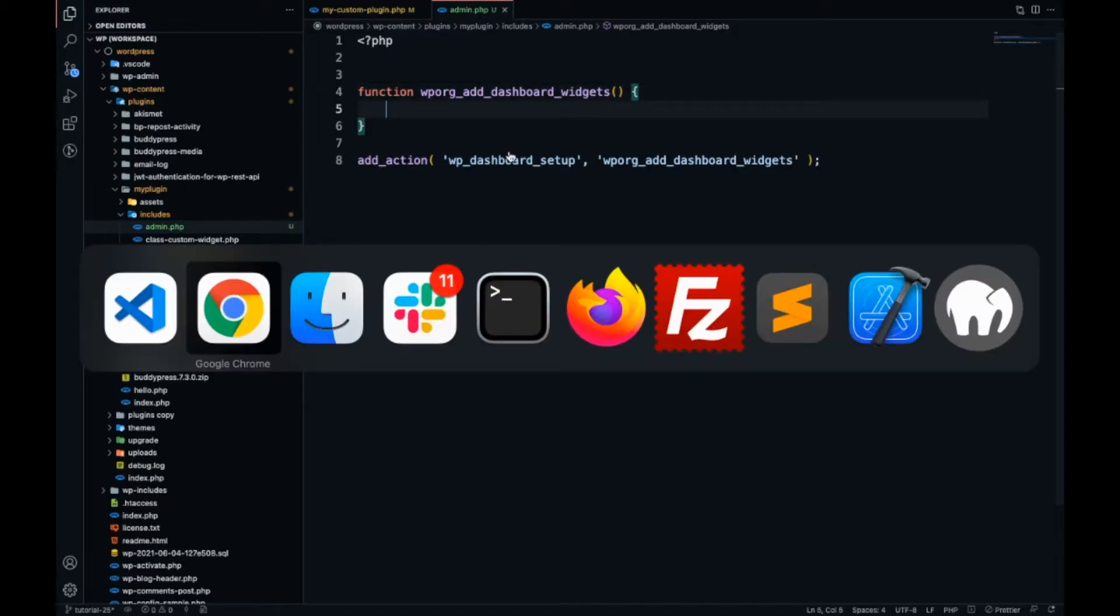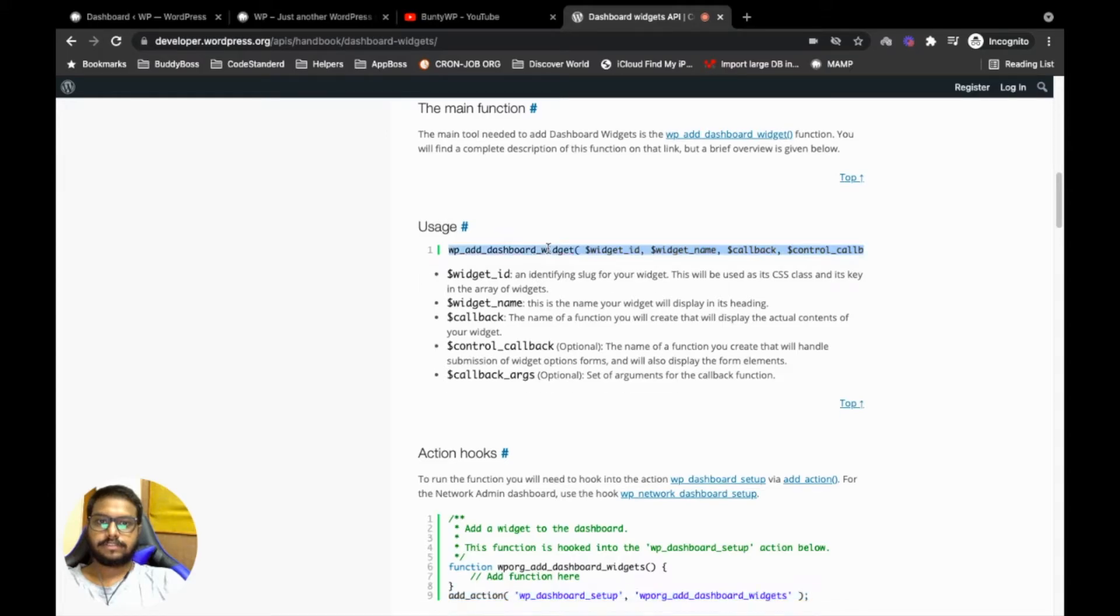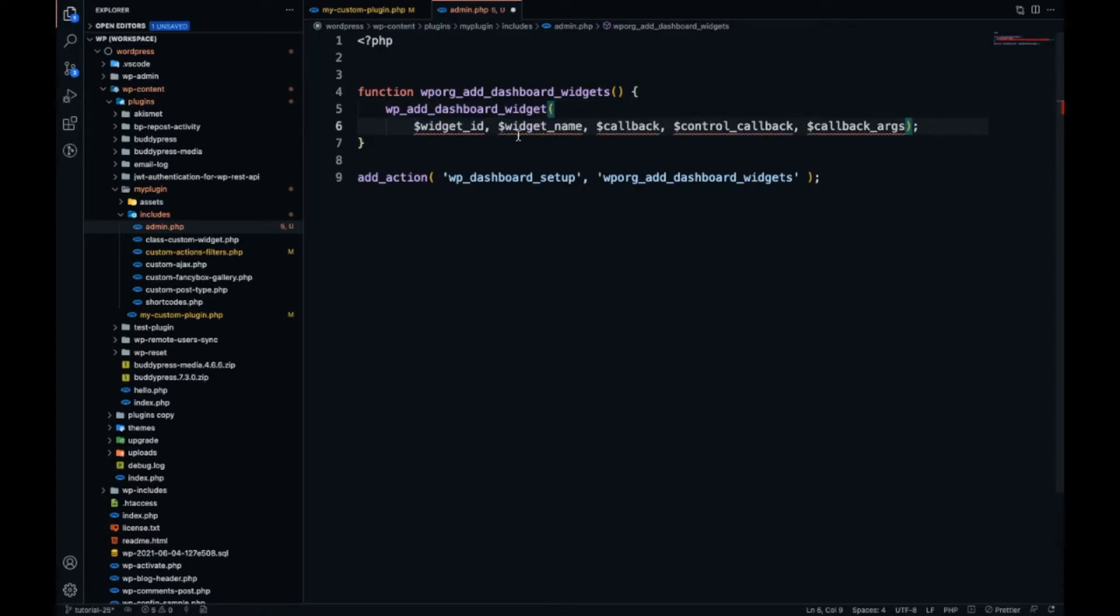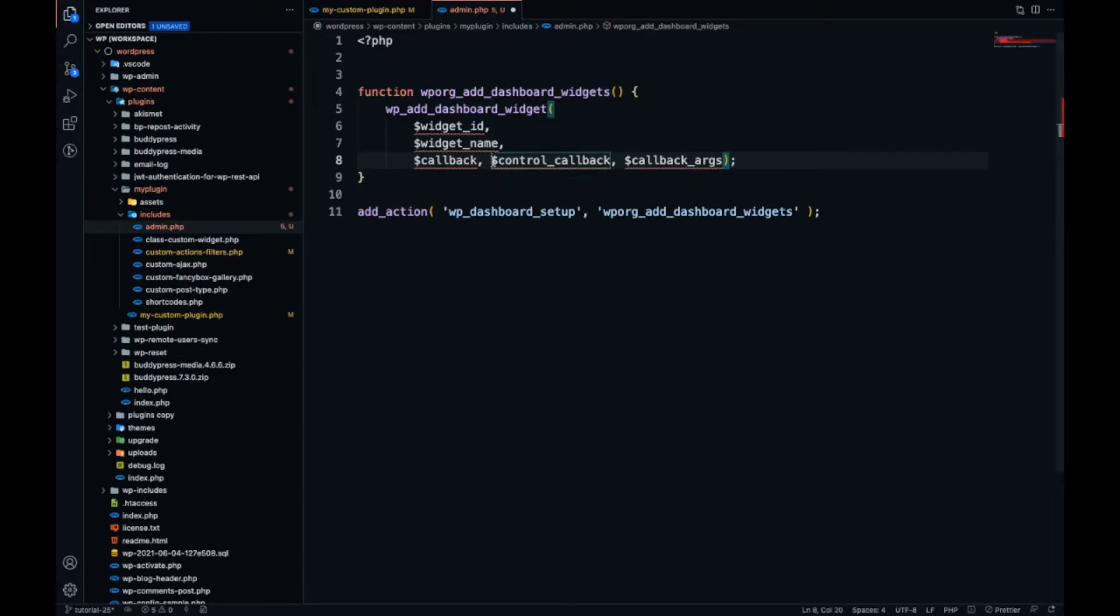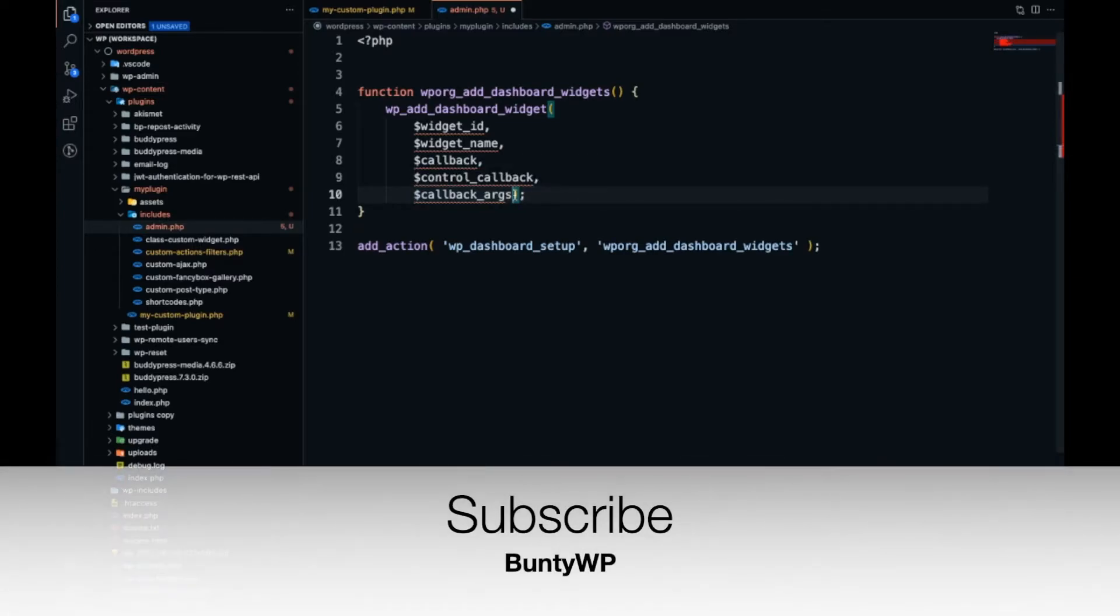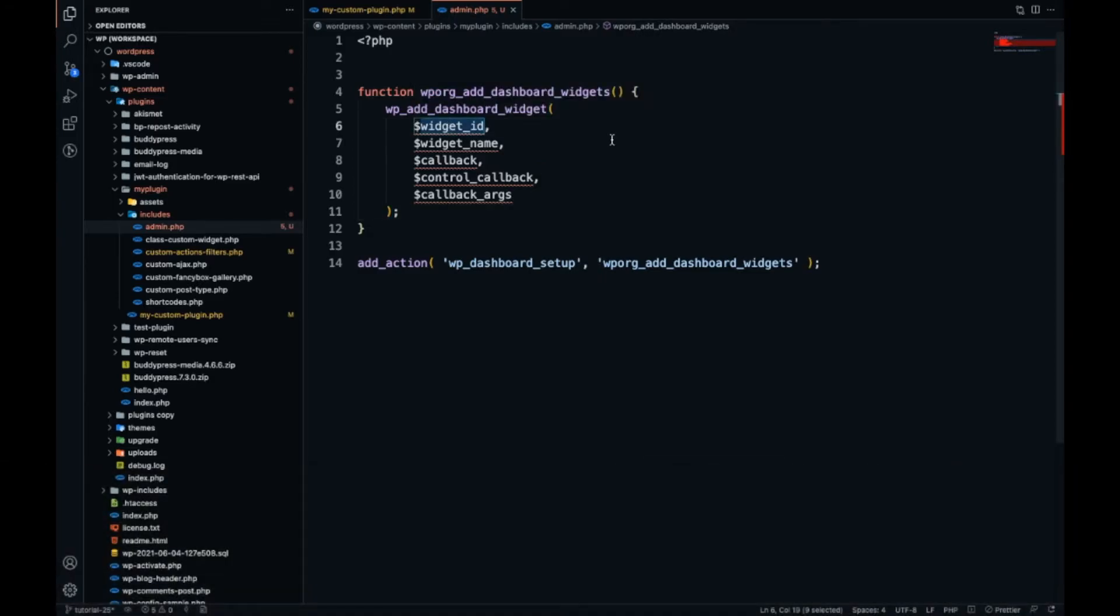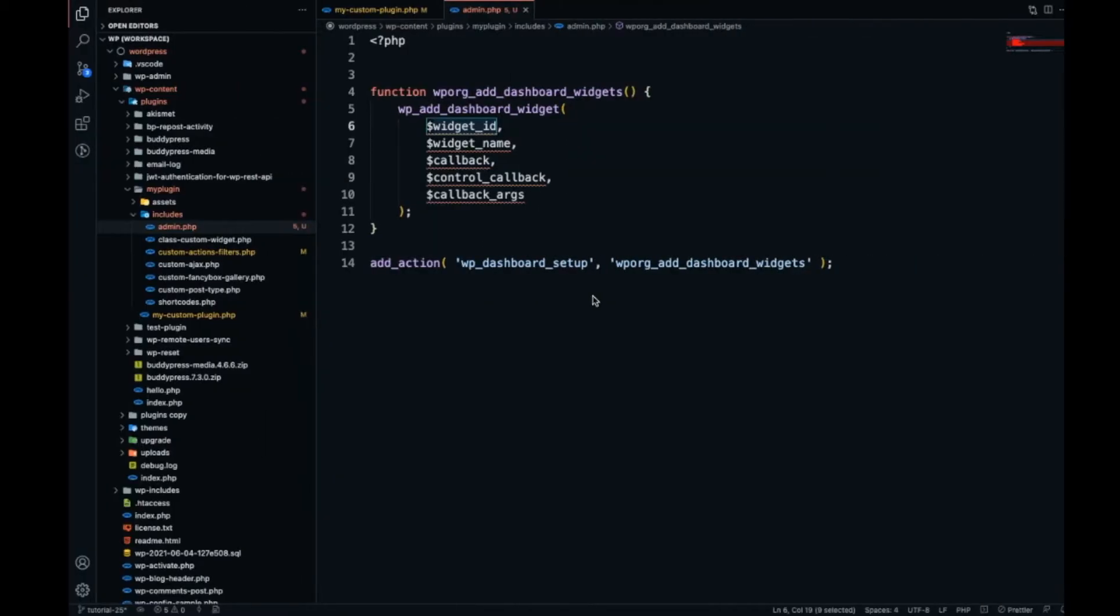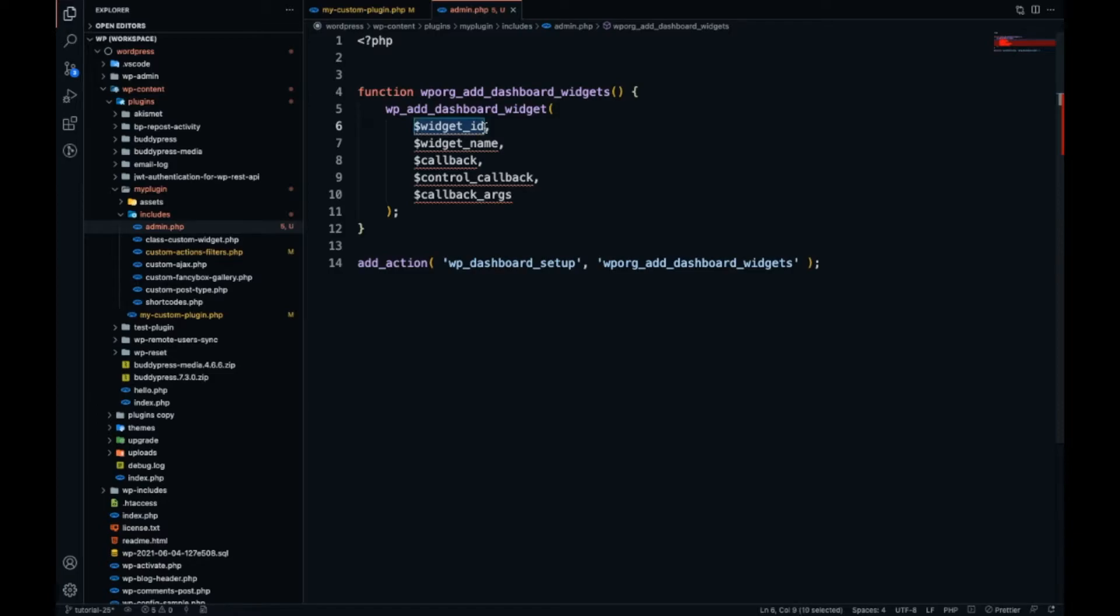This is the callback, and in this callback we will be using this function. Let me copy paste and let's arrange the variables so that we can understand easily. The first argument will be widget ID - an identifying slug for your widget.